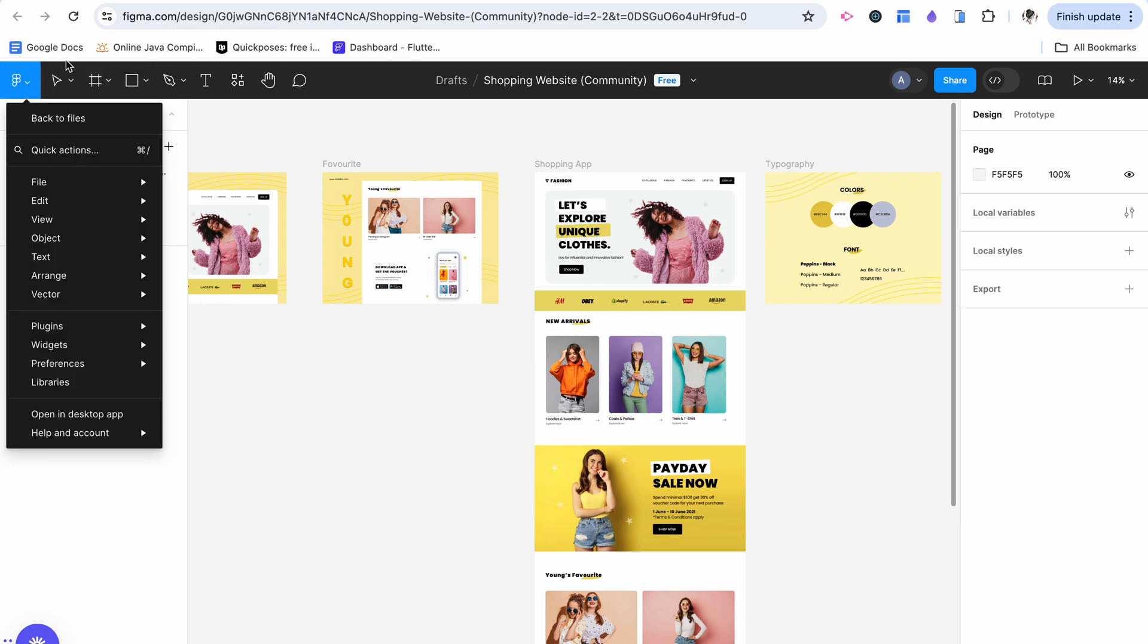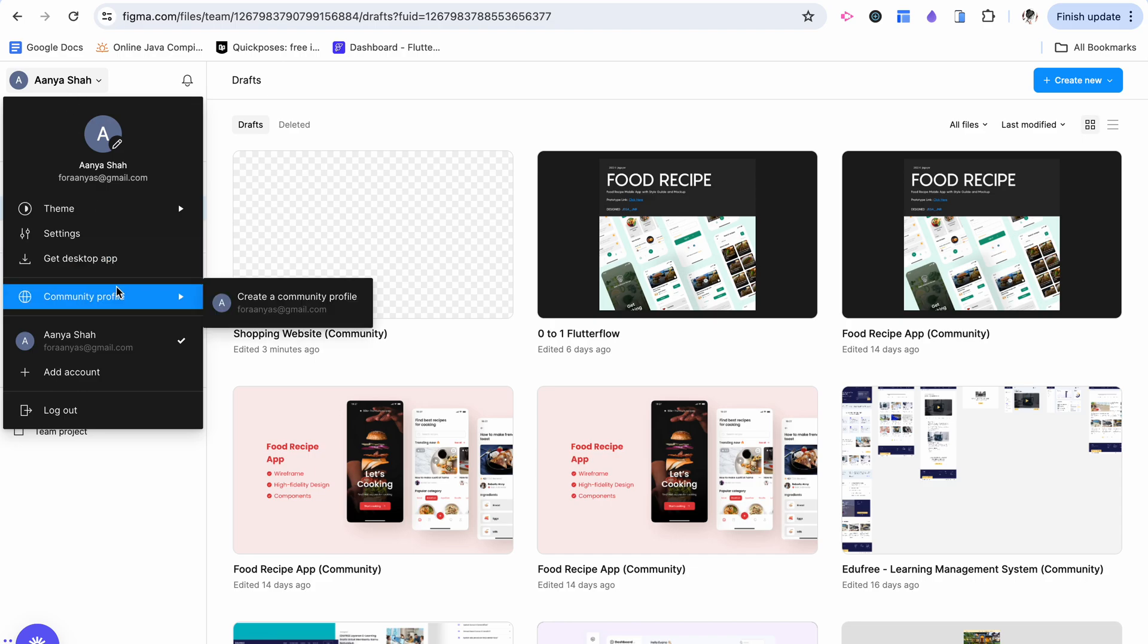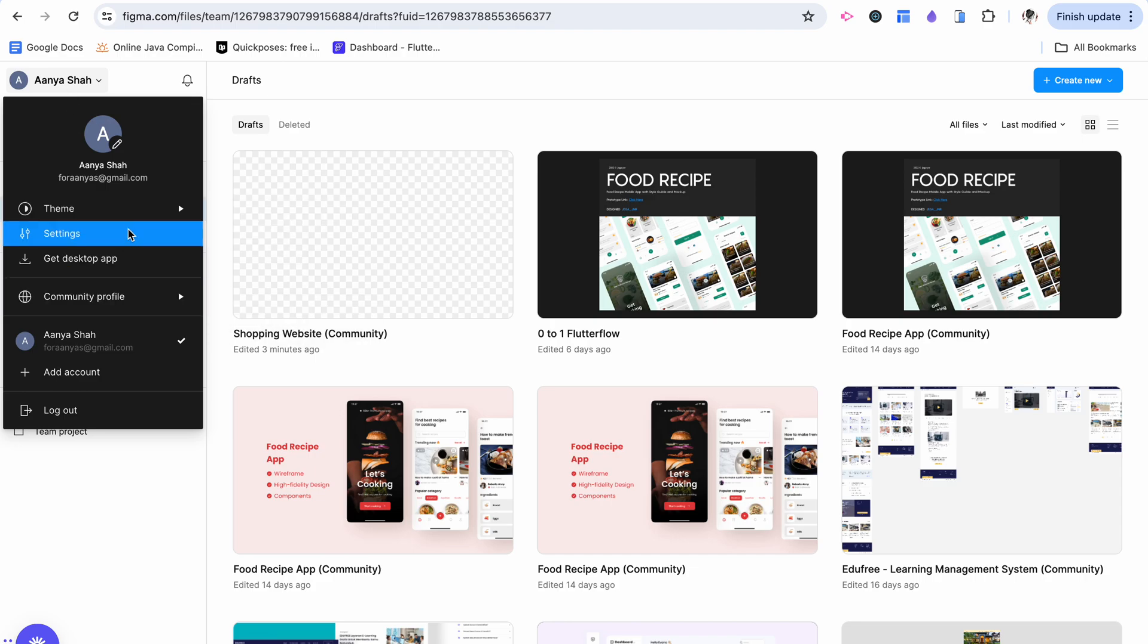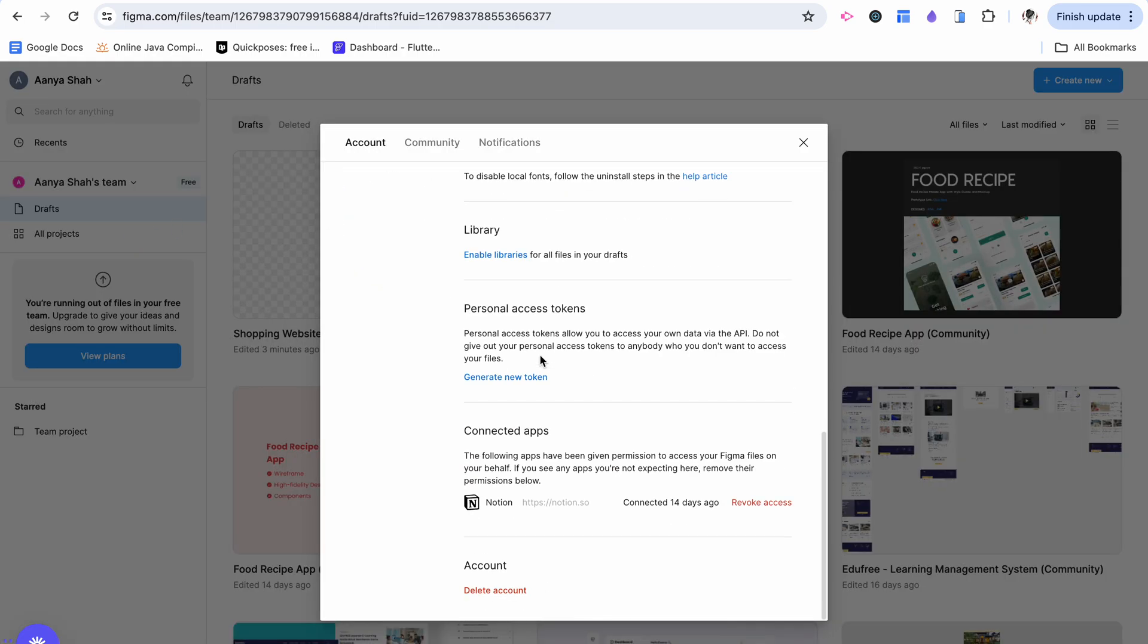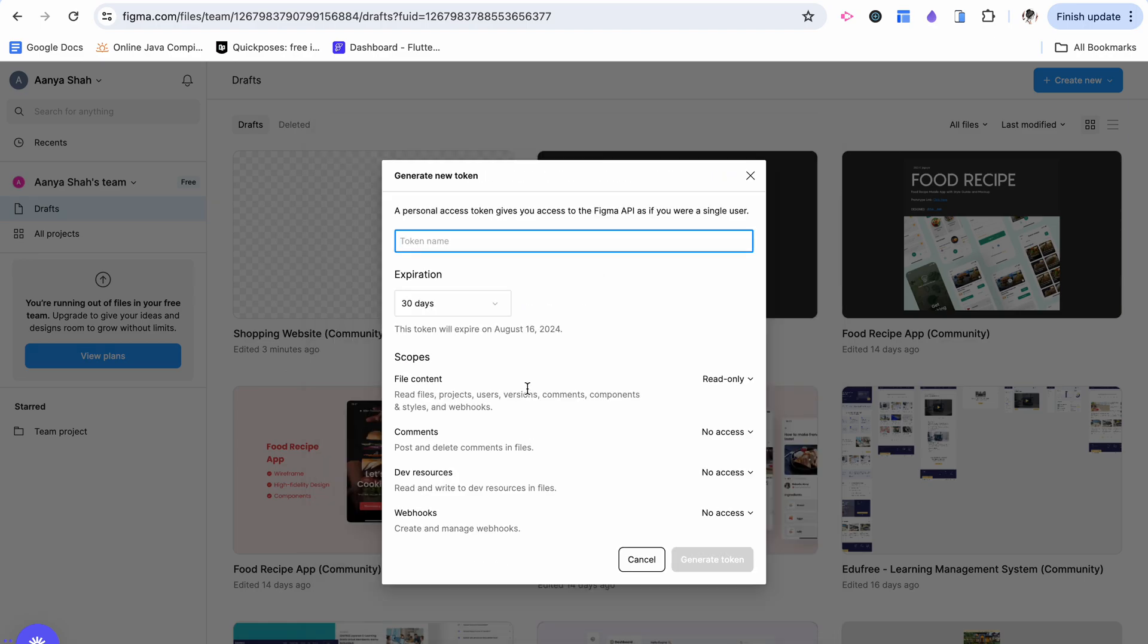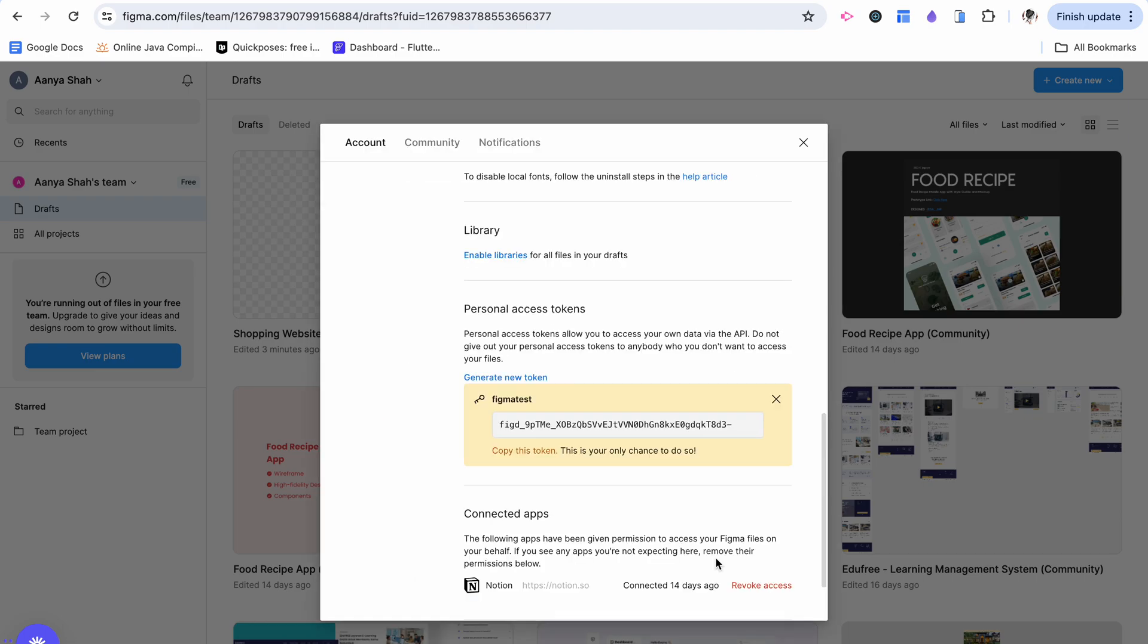In order to use the Figma API, we want to click here, go back to files, click on my account settings, and scroll all the way down. Here we have personal access token. I'm going to click generate a new token and we can call this Figma test. I'm going to click generate token. I see it here, I'm going to copy it.